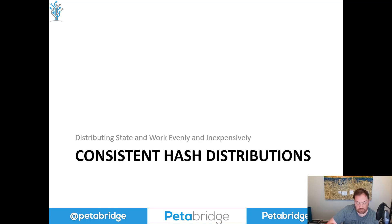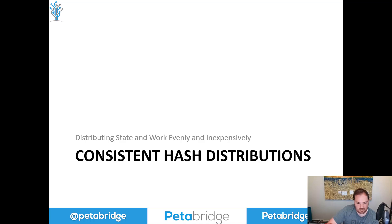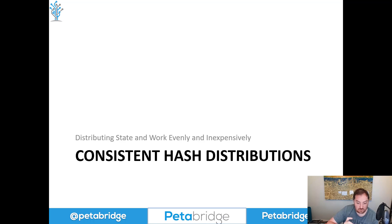Consistent hash distributions are a very old technique. They've been used since the 1970s to help solve these types of distributed computing problems. They allow us to guarantee a mutually exclusive distribution of state, meaning that all data ends up in one place on the network. On top of that, they are very, very inexpensive — you can run tens of millions of these calculations per second, no problem. And if you want to do replication, which is the second factor we discussed, that's actually very easy to do in the consistent hash model as well.